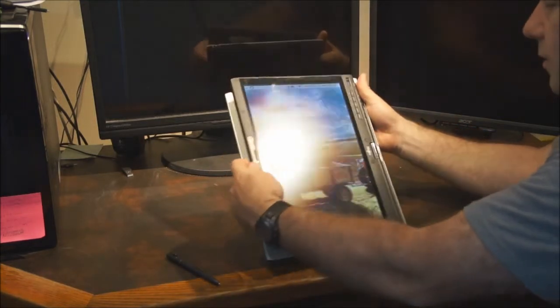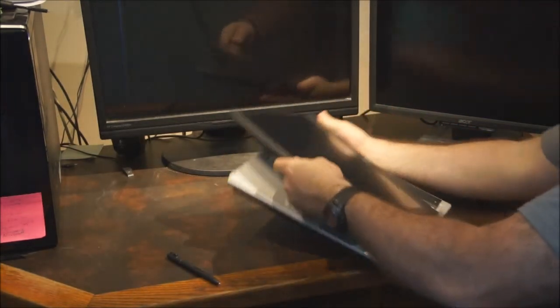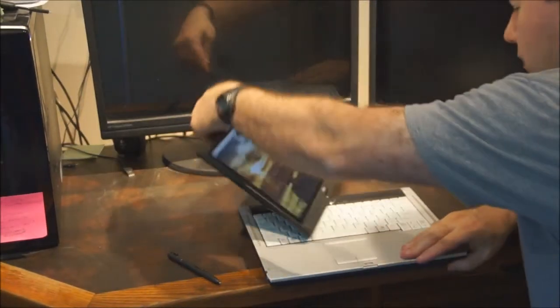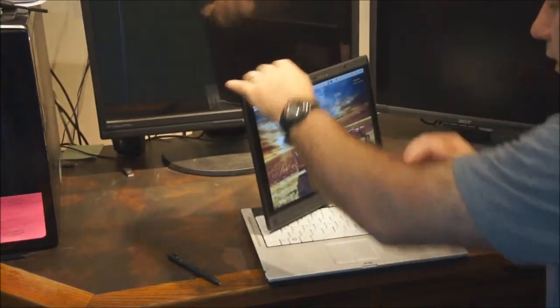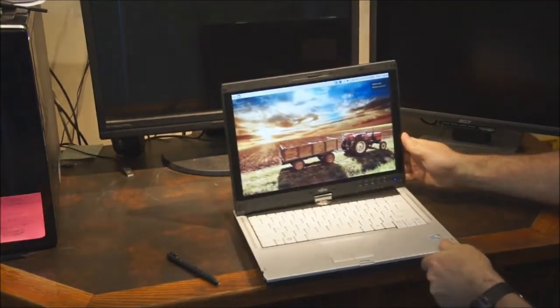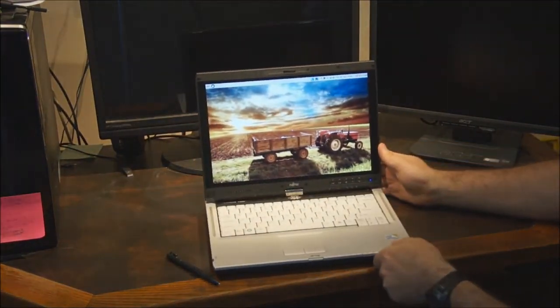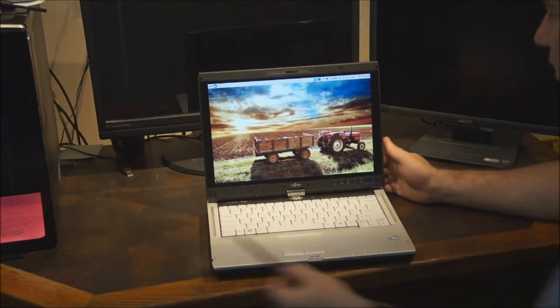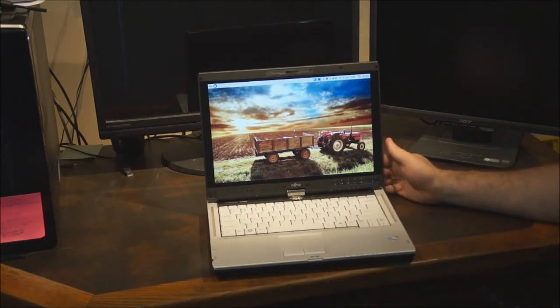I'll flip it back for you. And you can see by the time you get the screen back in position, it's already flipped for you and ready to go.